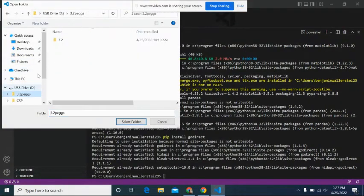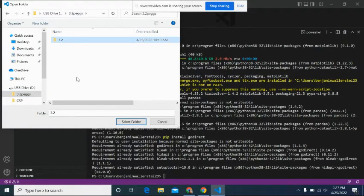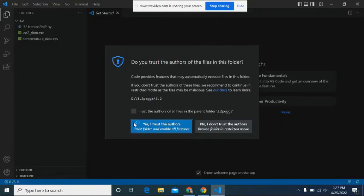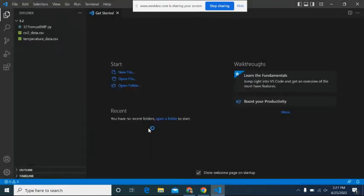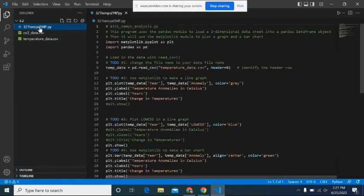And I'm going to go into this. You guys don't need to do this step. I'm just testing to make sure that it works. Yes, I want to trust the authors. And I'm going to open this file.